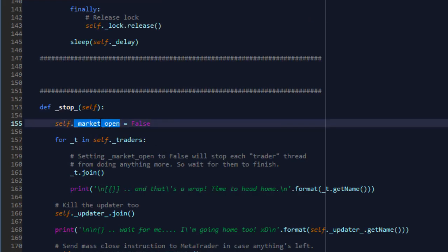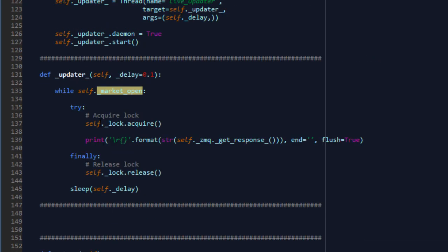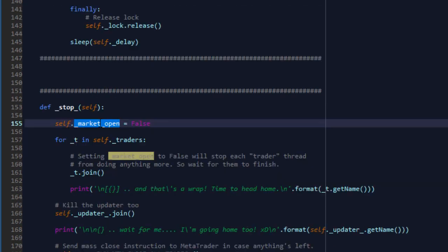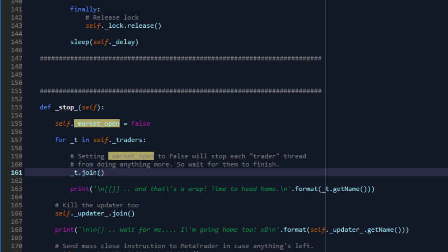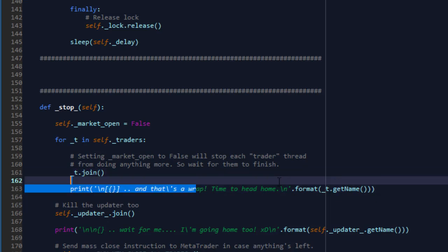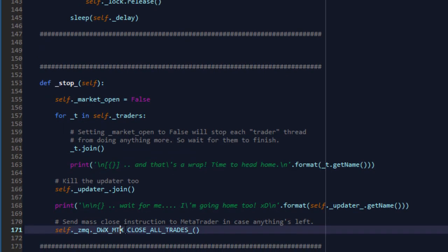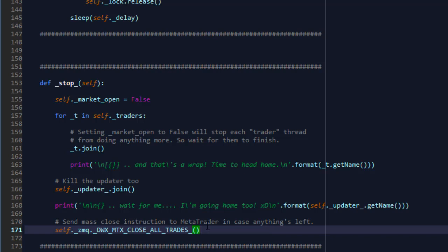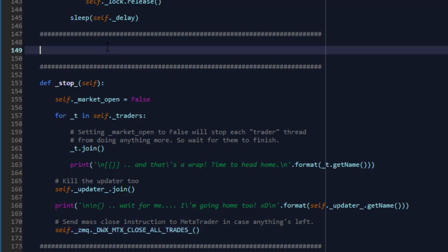We have a stop function and when you execute that function, we'll set market_open to false. Each thread, as we will write here shortly in the trader worker function, will be doing anything while market_open is set to true. If we set it to false, all threads will deactivate. And once they've deactivated, we will issue a join call to their respective threads to wait for them to finish. And we'll also issue a join call to the updater thread so that everybody goes home. And finally, we'll just execute a mass close all trades call through to 0MQ only for the purposes of this strategy. You don't have to issue a close in any other strategy just because. So now let's write the function that will do all the trader's work.